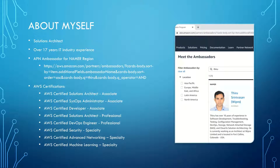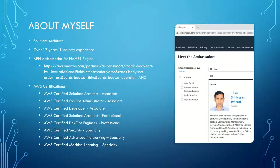Let me quickly introduce myself. I am working as an Amazon Solutions Architect and I have over 17 years of IT industry experience. I am also an Amazon Partner Network Ambassador for the Northern America region, and I currently hold 8 valid AWS certifications.